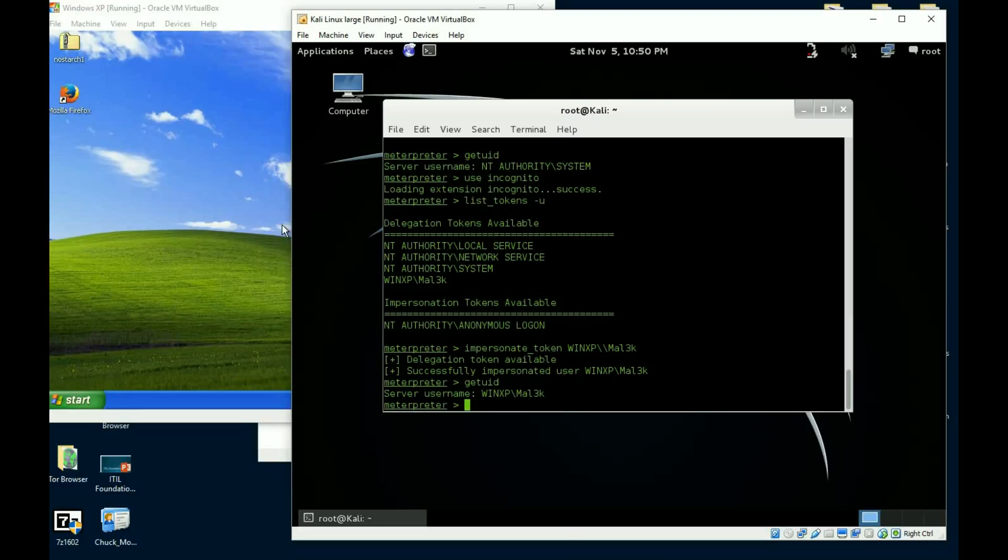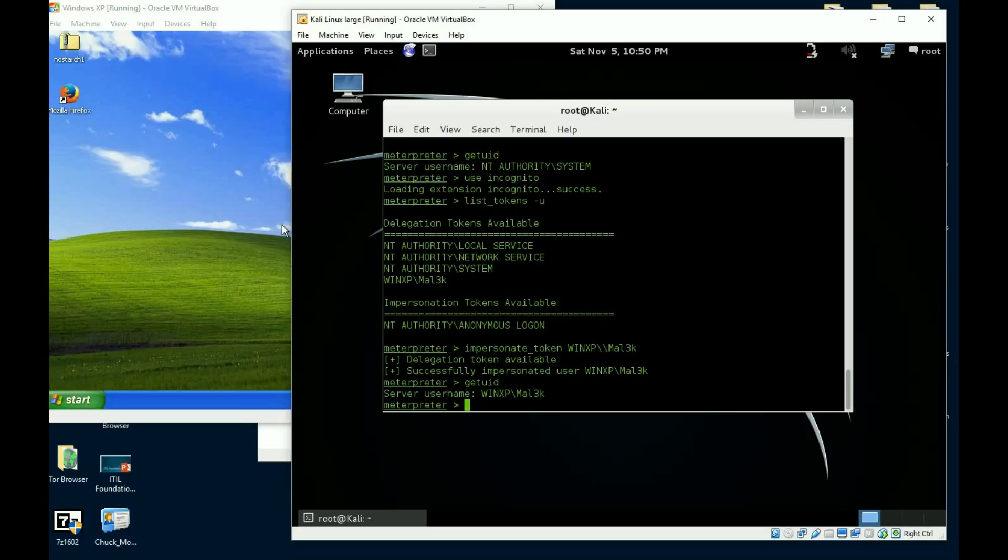Now I'm logged in as that administrator. The user didn't have to download anything, didn't even know I'm on the machine, but I'm on the machine as them. Again, why does this come in, you know, so much more handy? Well again, the system is local. I can do a ton of things on system on that particular machine, but if this machine is part of a domain